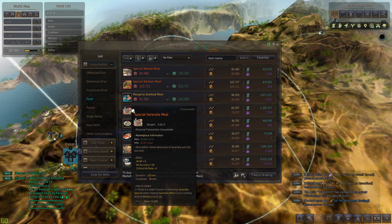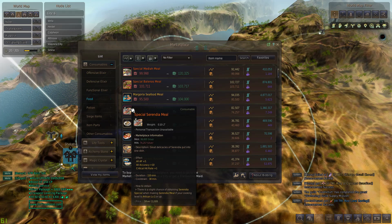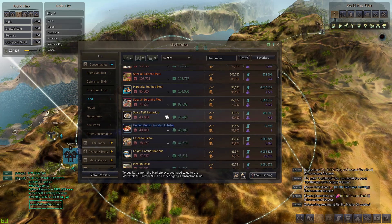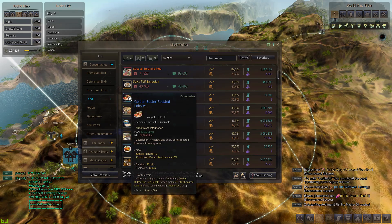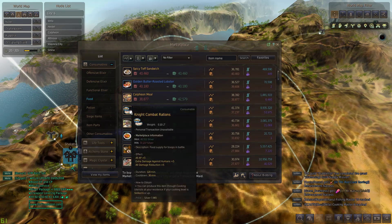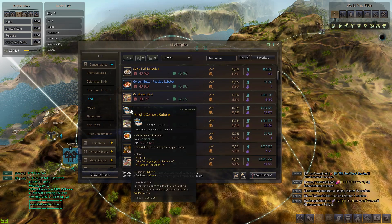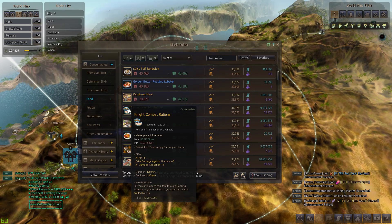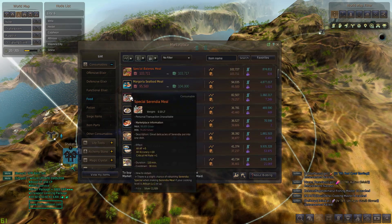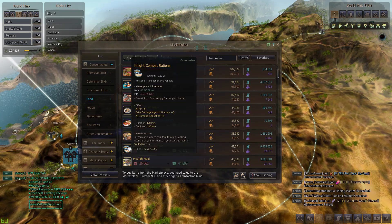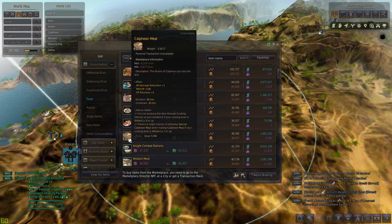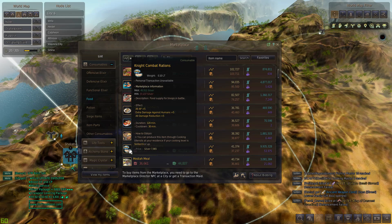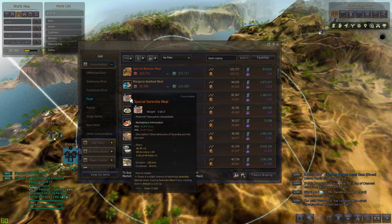We have the Special Serendia meal, plus 5 AP, all accuracy plus 10, hit rate plus 1, pretty decent meal. Spicy teff which is usually used for cooking. Golden butter roasted lobster, and then we have the knight combat rations. One thing to note, and I want to prevent you guys from doing this: never stack knight combat rations and Special Serendia in the same food rotation because the plus 5 AP stacks over each other and it's not that good.